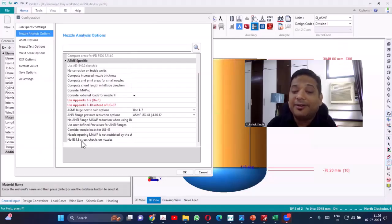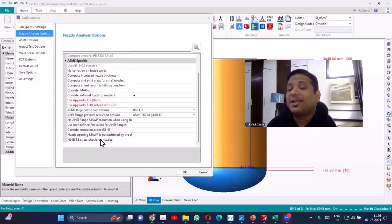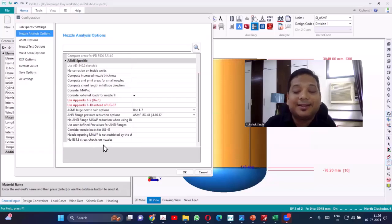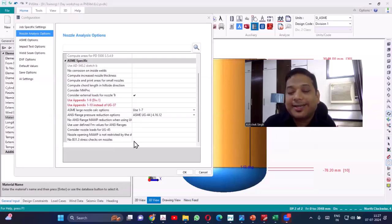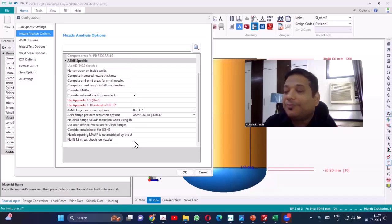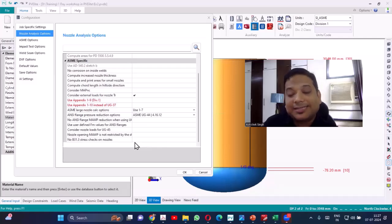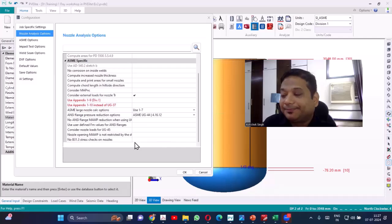There is also a B31.3 stress check which is performed on the nozzles. Many times you will find nozzles failing because of this calculation. It takes piping loads from B31.3 on the nozzle and calculates based on that. If you don't want to perform that calculation — it is optional since we are not designing as per B31.3 — you can exclude it. But this is a recommended value to perform and is good engineering practice. However, if you are facing problems it is not mandatory, so you can deselect it and B31.3 calculation will not happen.